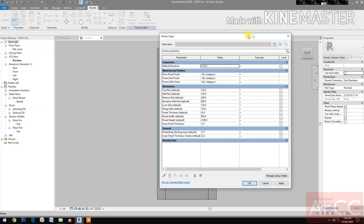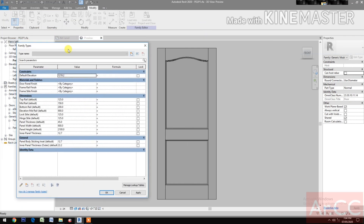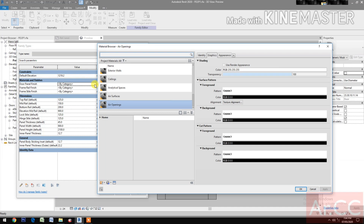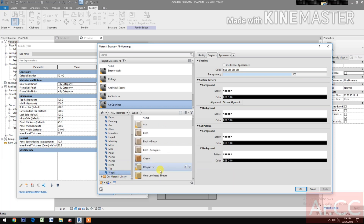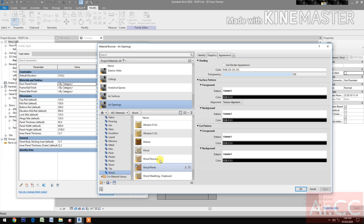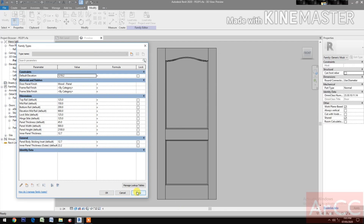Open the door panel finish, pick the button, go to Material Library Home, select the AEC Materials. Select the wood, go to Wood, insert, right-click, rename it to 'wood panel', apply. Next.